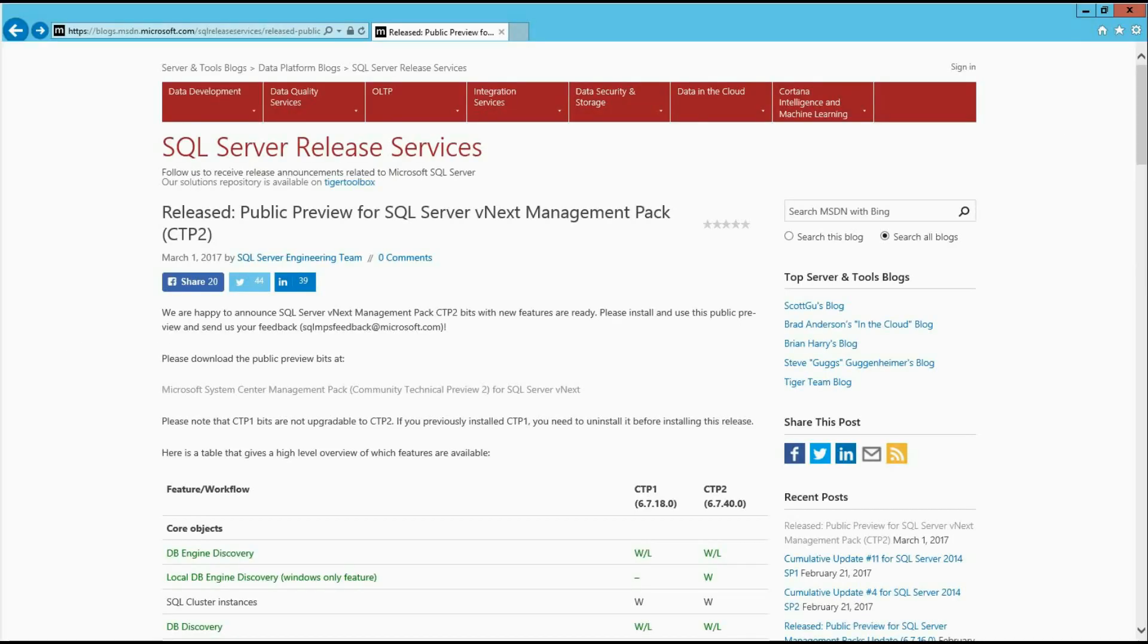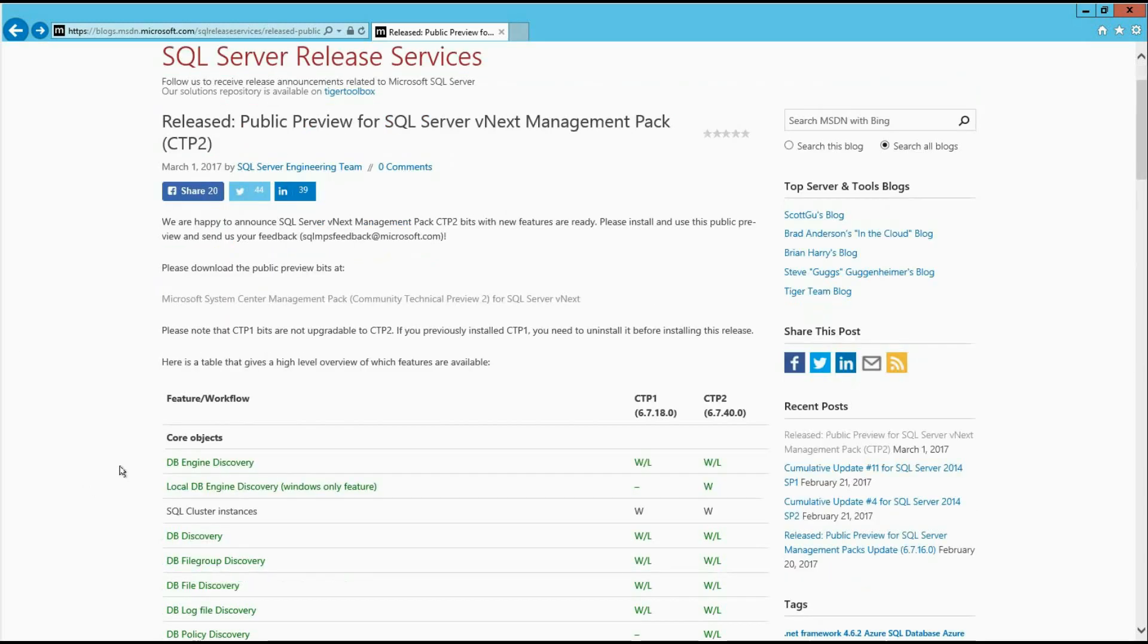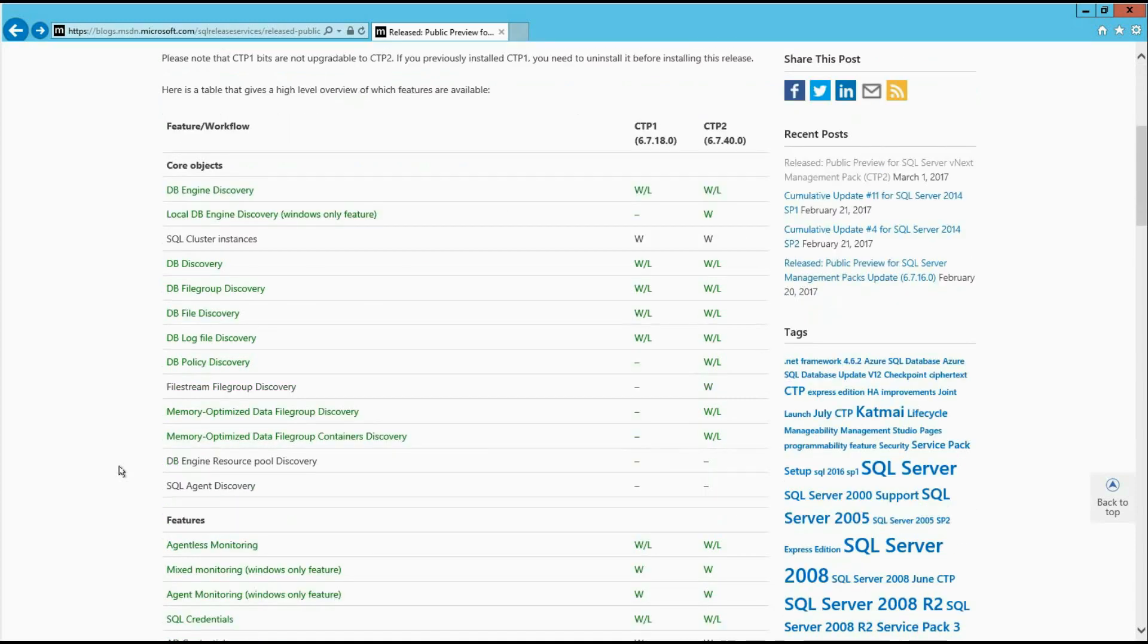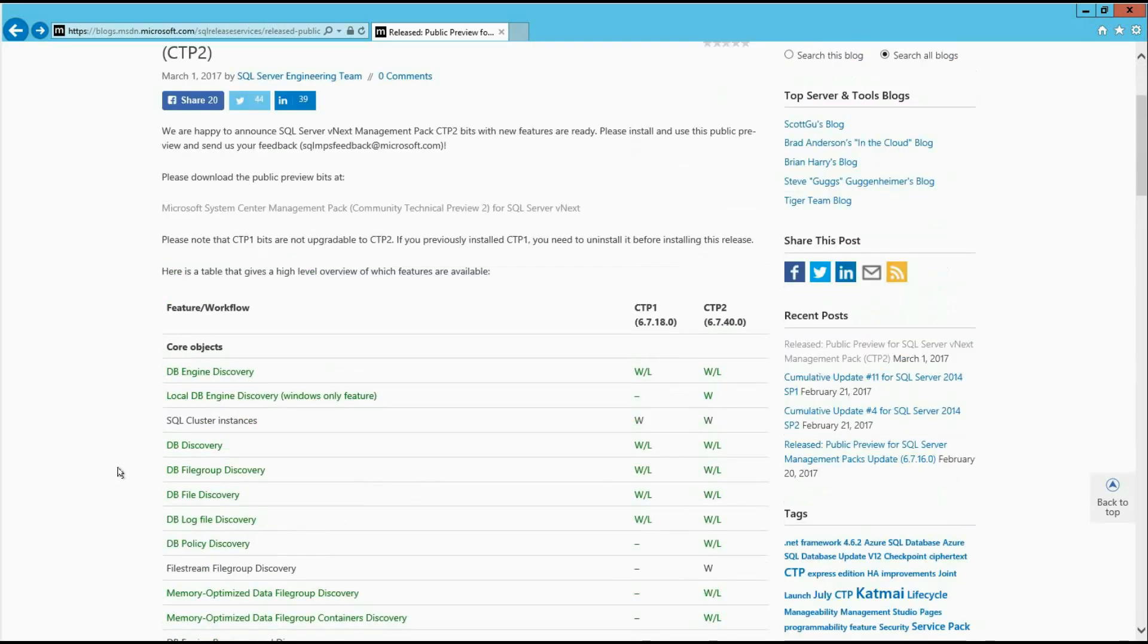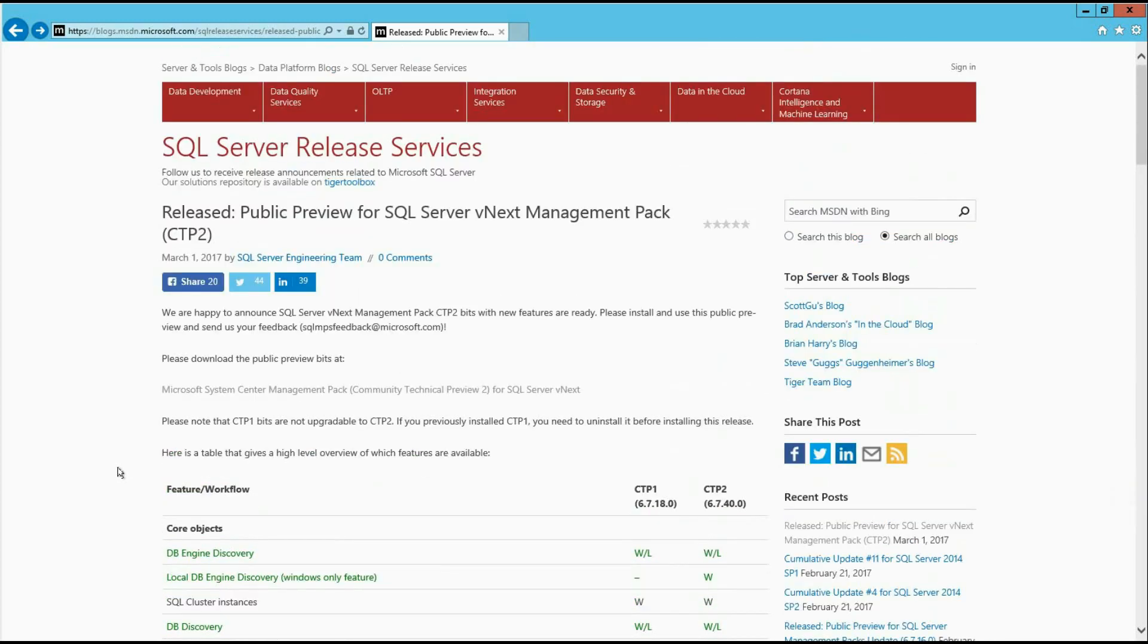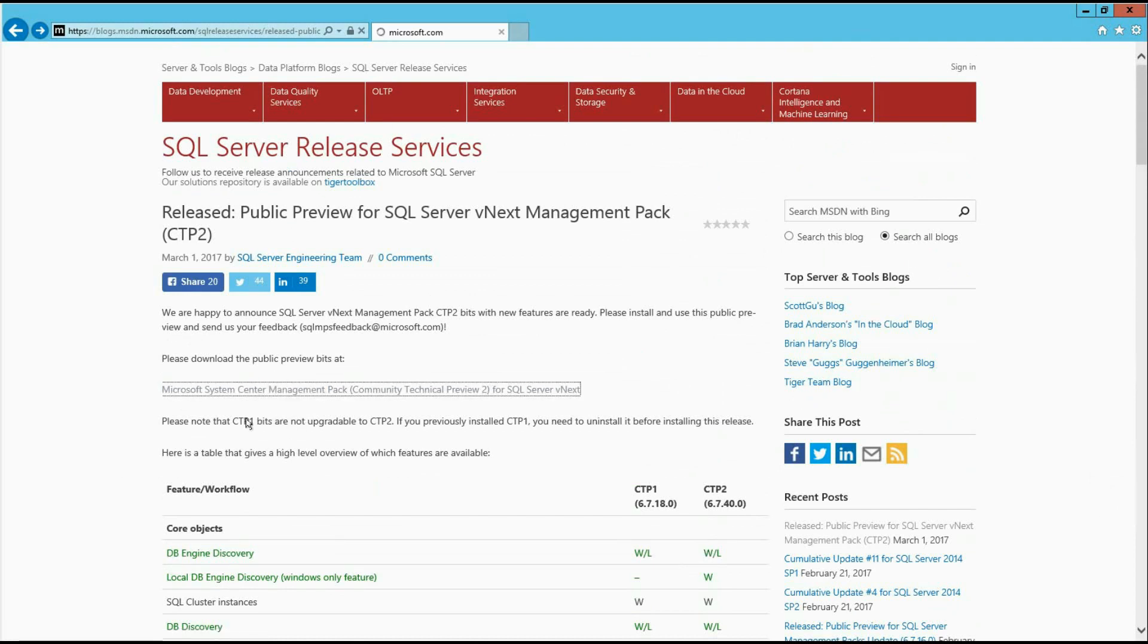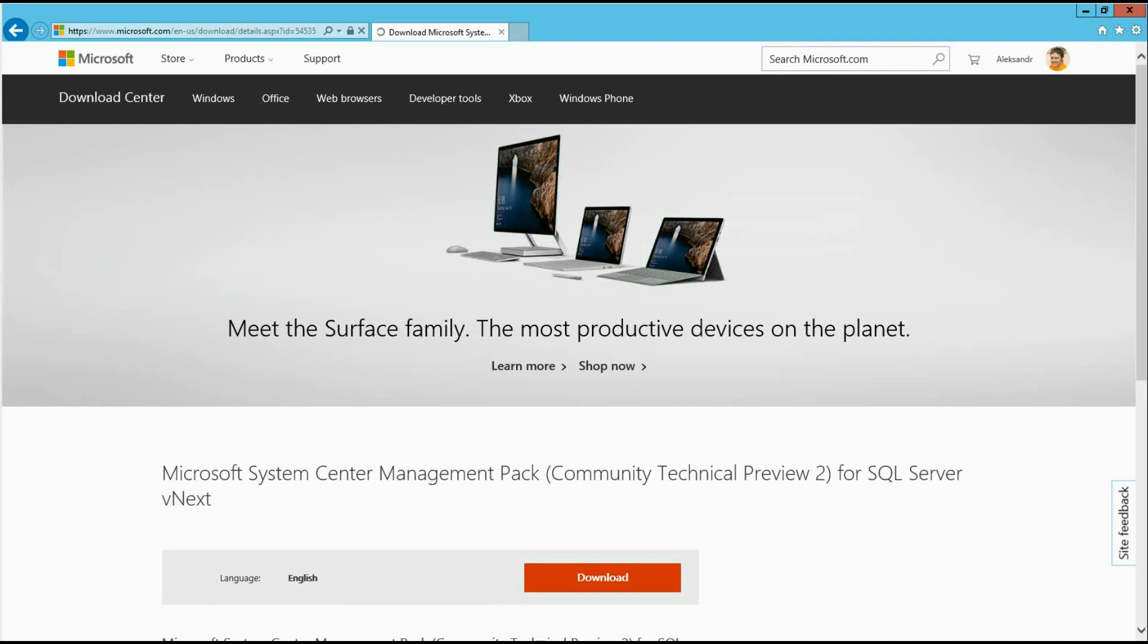Now I will show you a demo of this Management Pack. First of all, let me show you a blog post about new Management Pack on SQL Server Release Services blog. As you can see from this table, there is a significant difference between CTP2 and CTP1 versions.